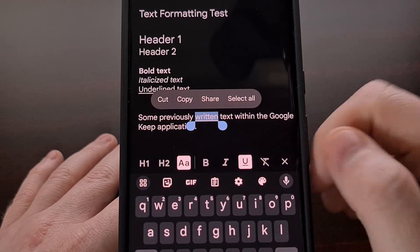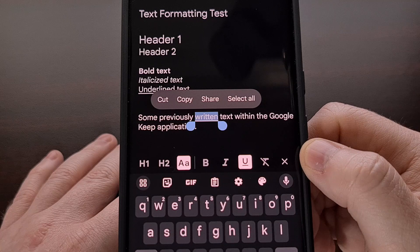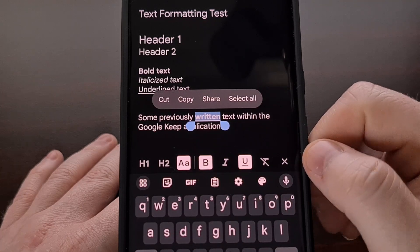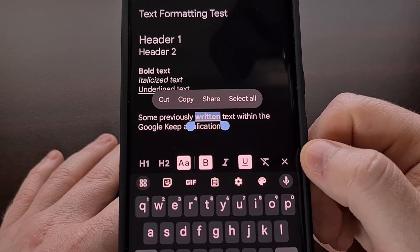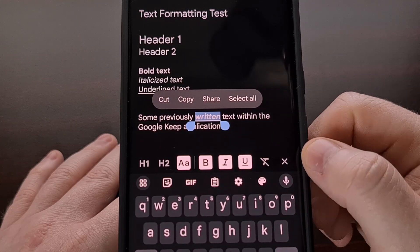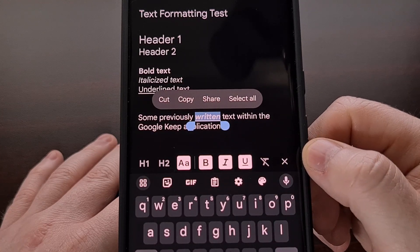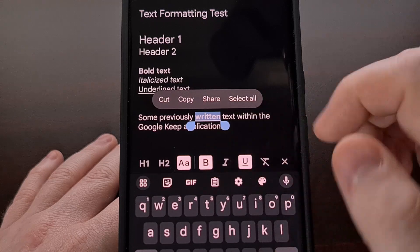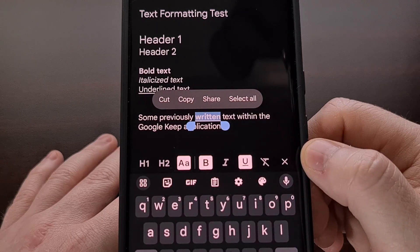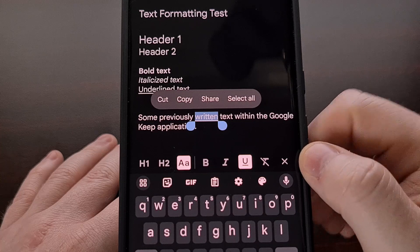Or if we wanted the text to be underlined, we can do that as well. We can also combine these formatting options by having words or phrases be in bold, underlined, and in italics all at the same time if we wanted to.